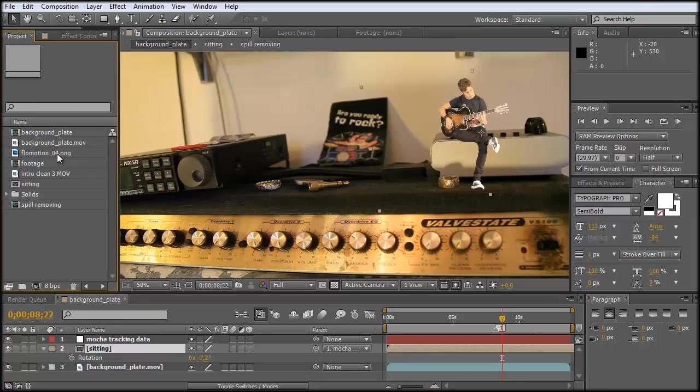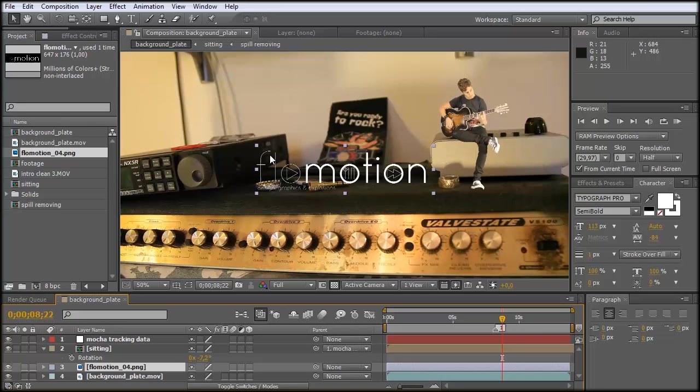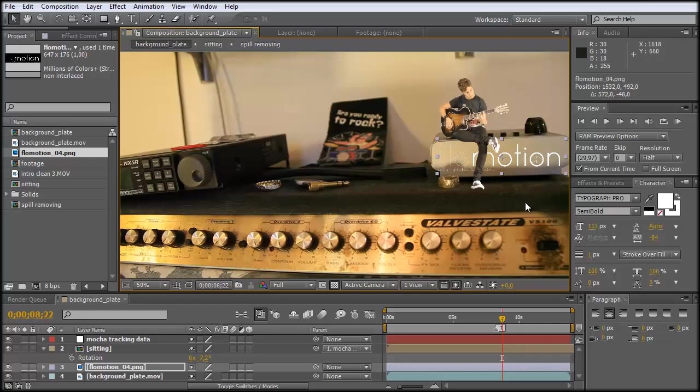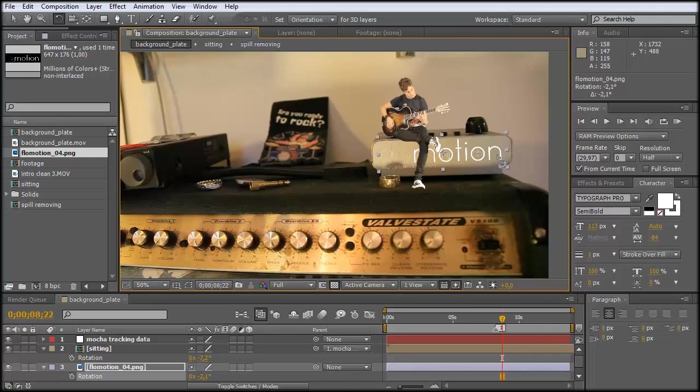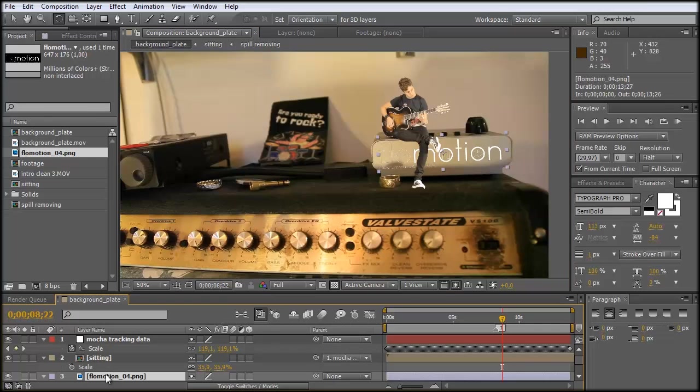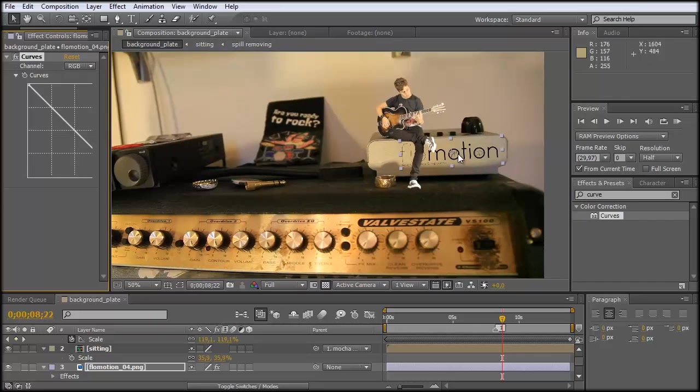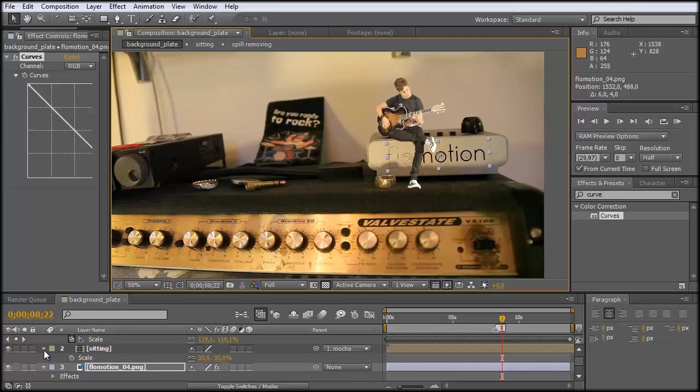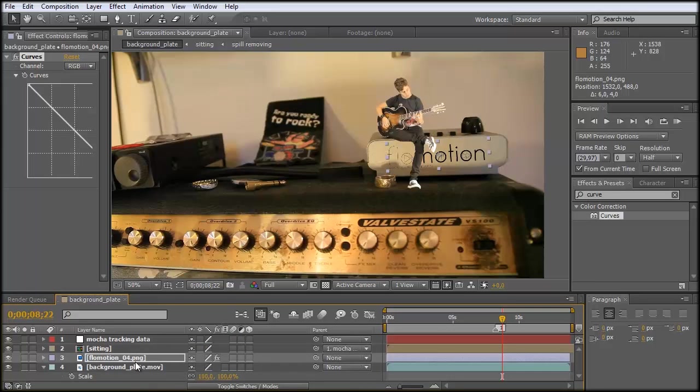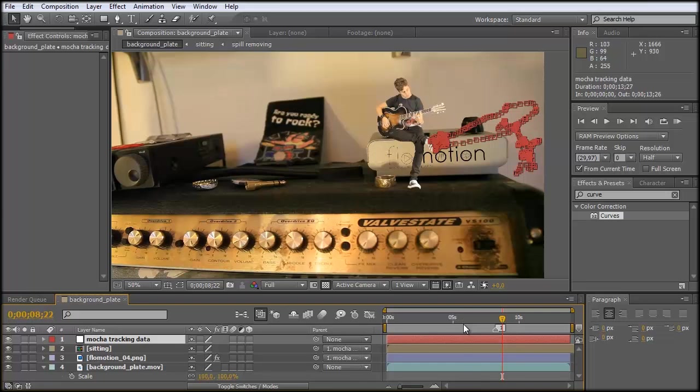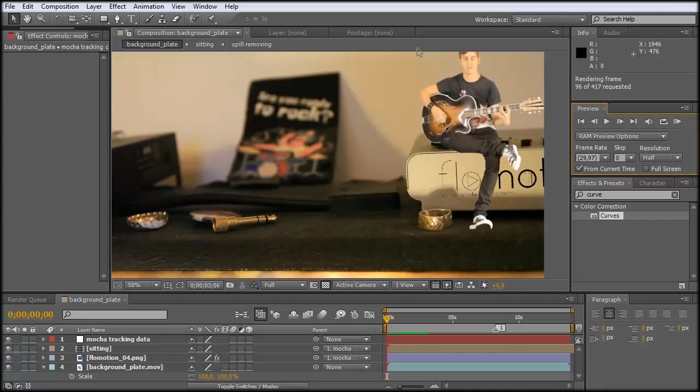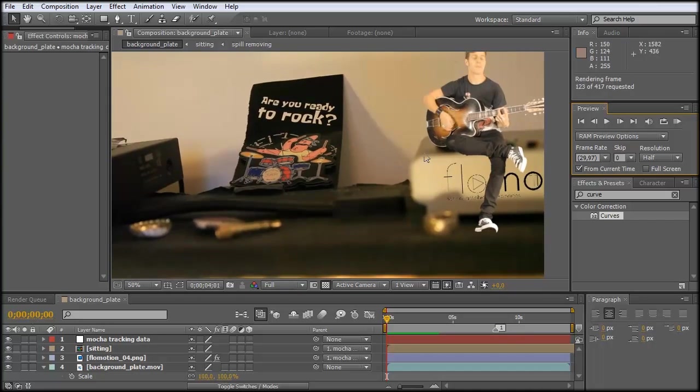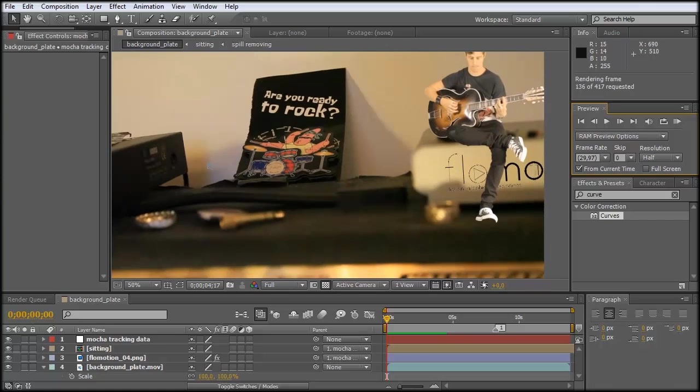I have my Flowmotion logo over here. And let's just bring it down here. Scale it a bit. Rotate it. OK there we have it. And let's just also connect this to the Mocha tracking data. And now this is also sticked to the footage.